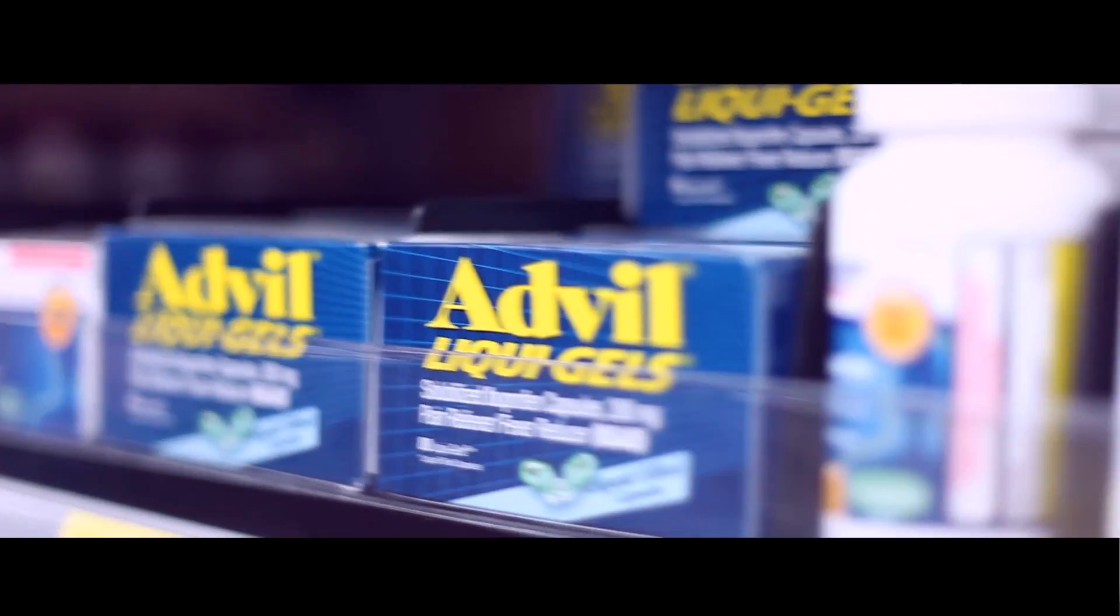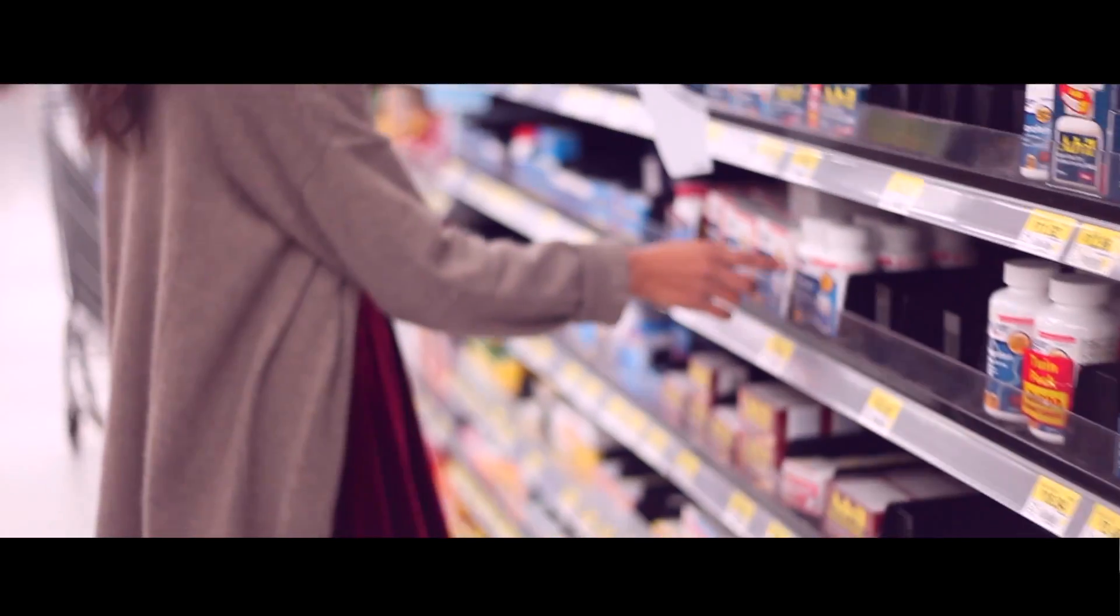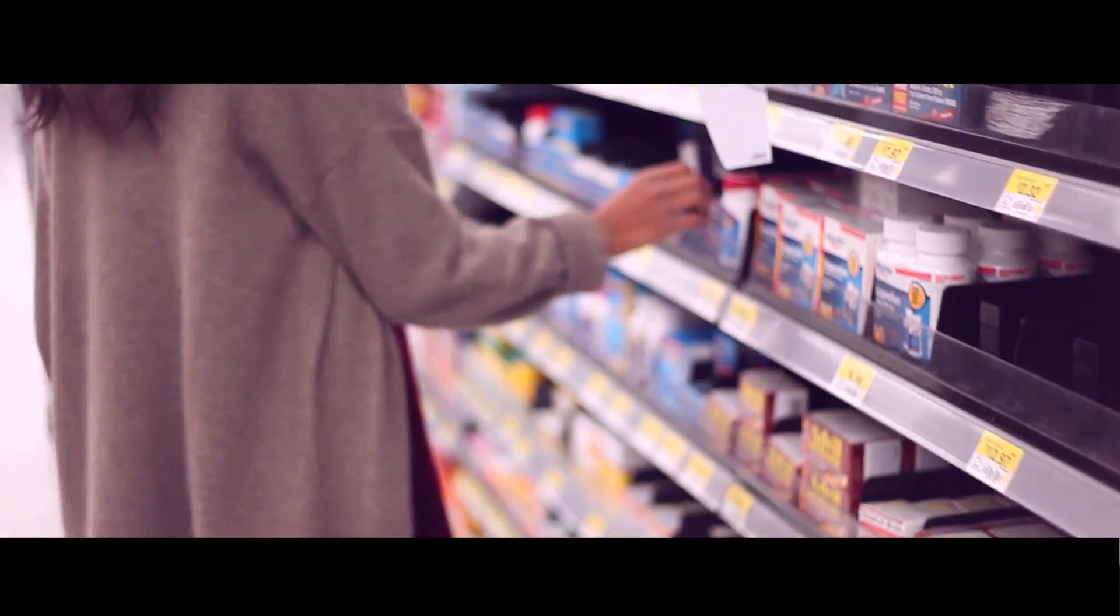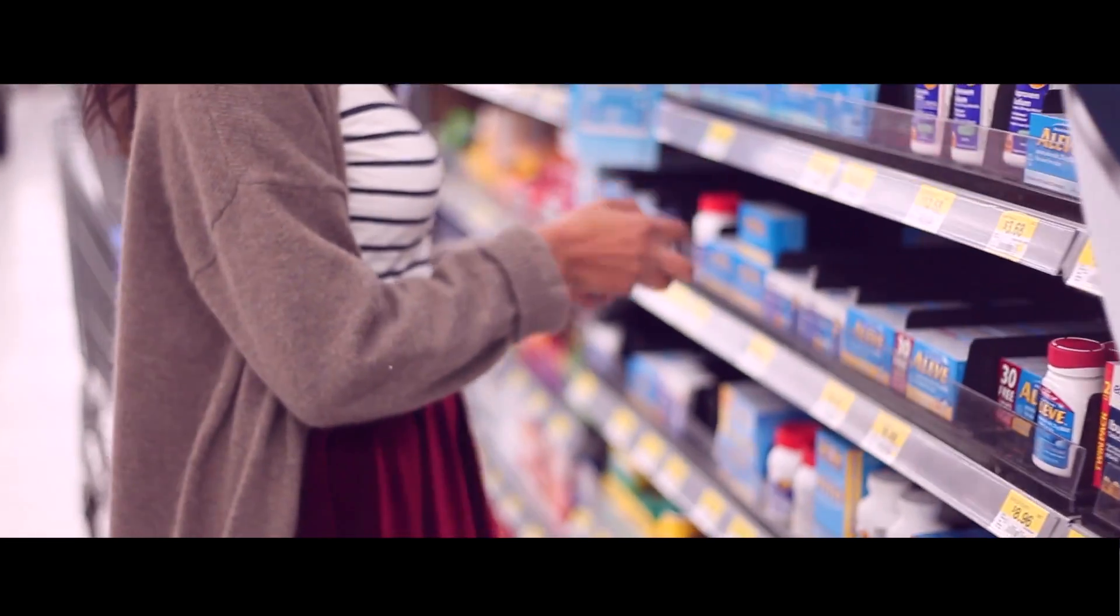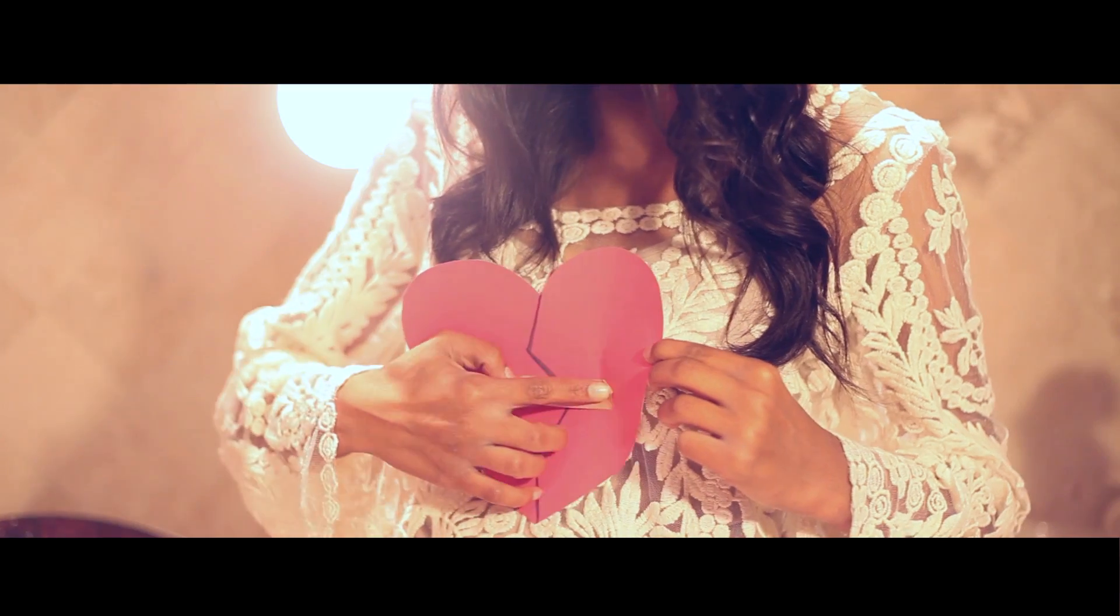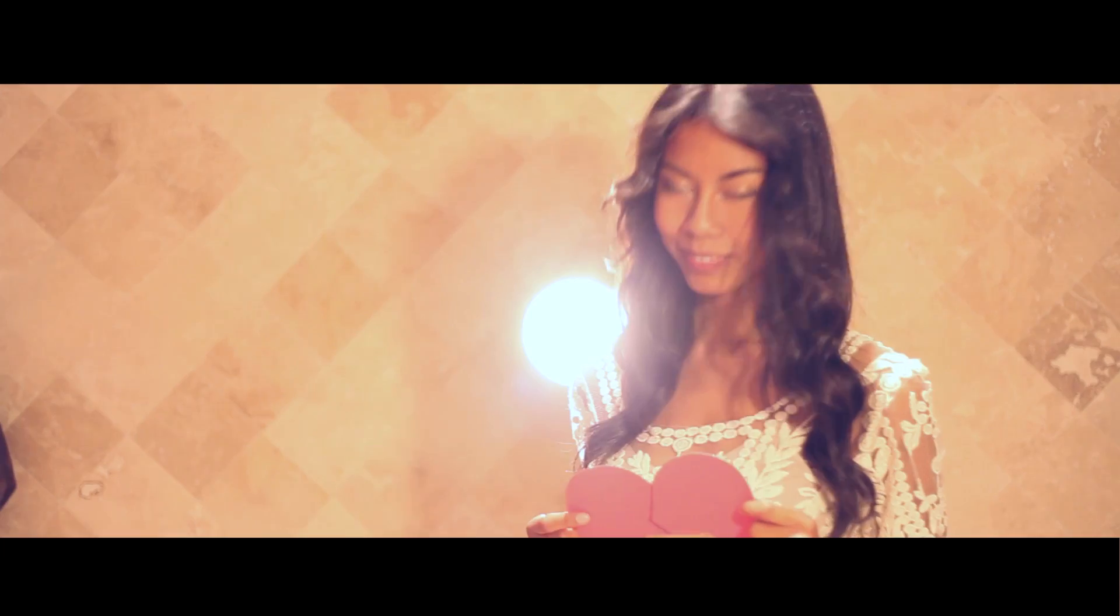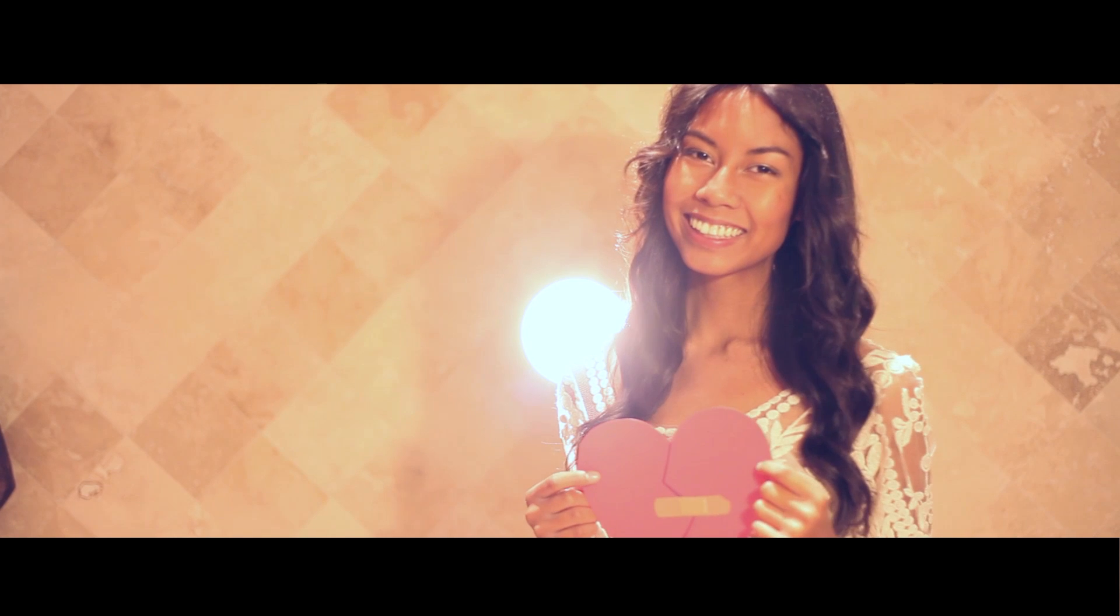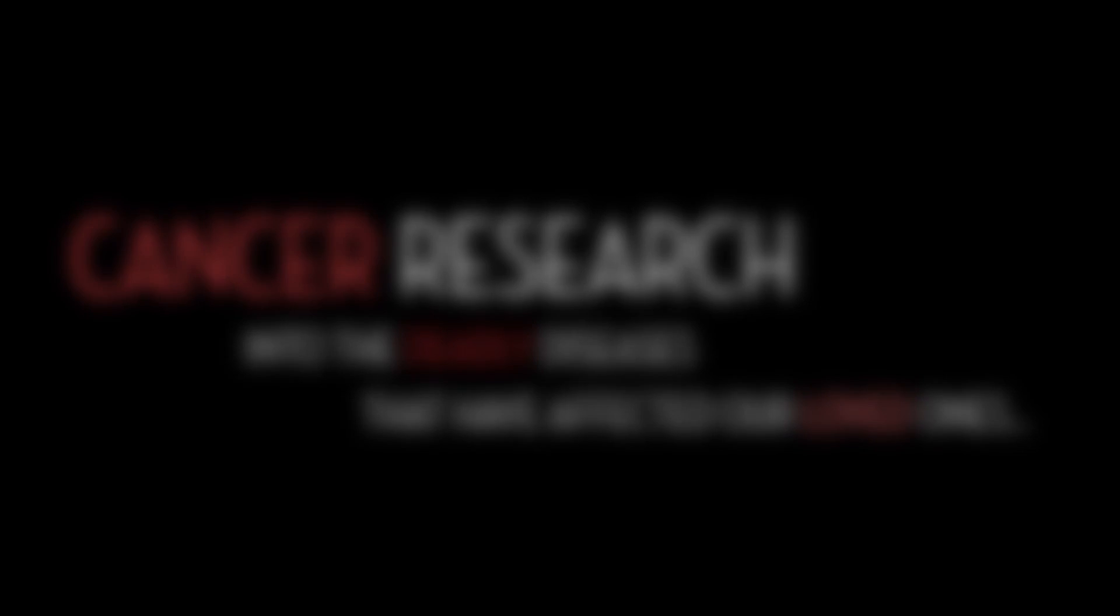The National Institutes of Health has supported research that led to breakthroughs in medicine to help treat health complications. They also donated to the research and treatment of cardiovascular illnesses, and they support cancer research into the deadly diseases that have affected our loved ones.